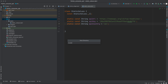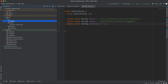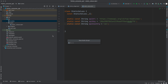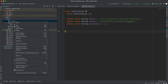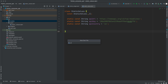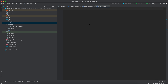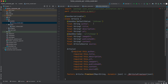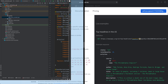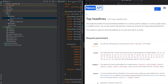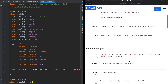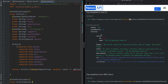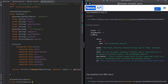Now let's create a new directory called 'models' and inside it a new Dart file called 'article_model'. I'll paste the model code. The model has status, total results, and articles. We only care about the article objects inside articles.